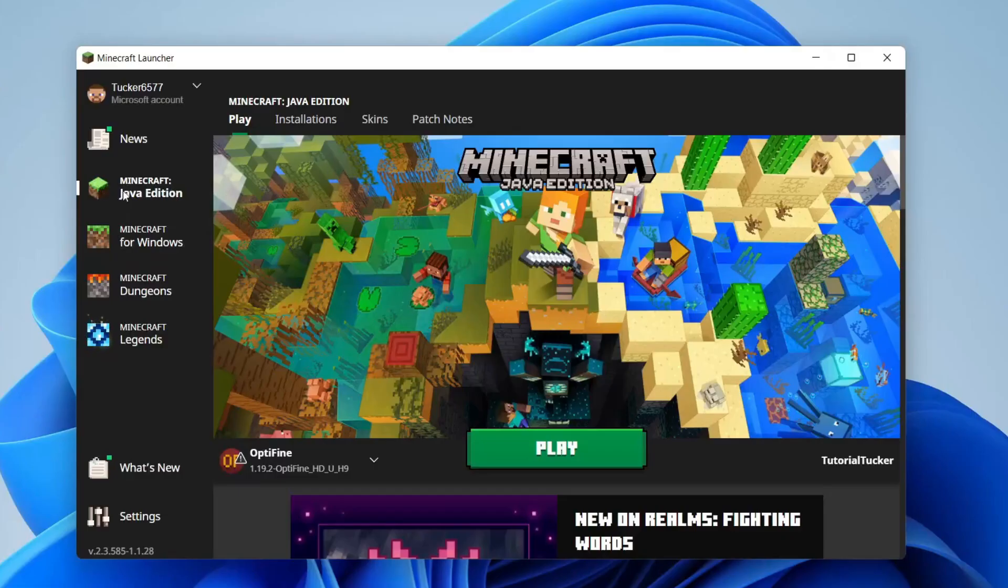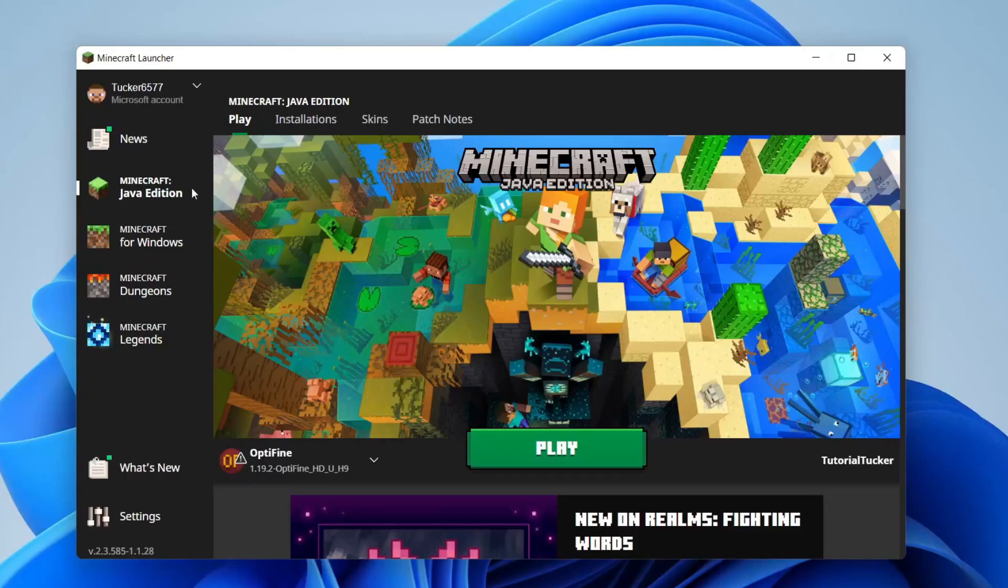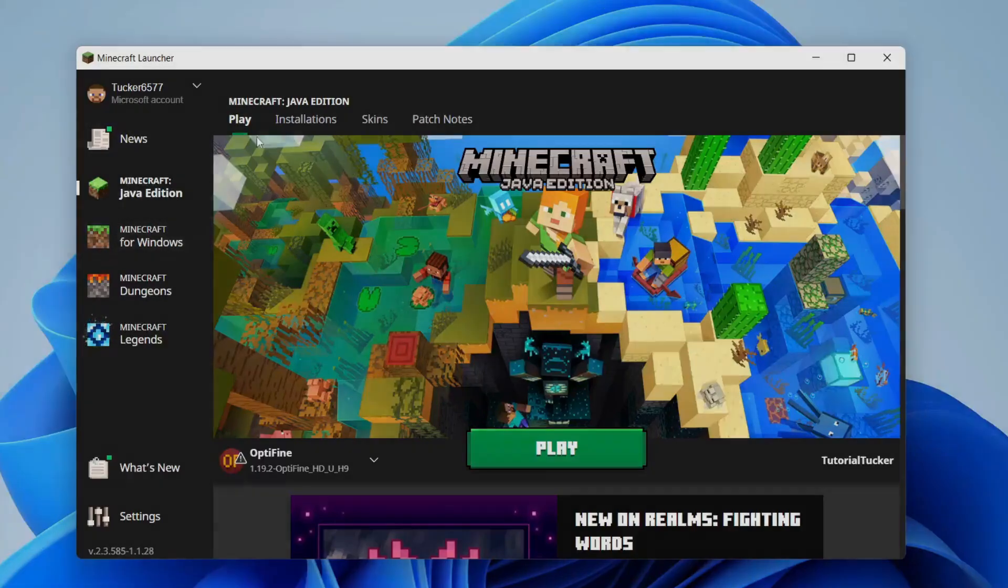Here we are on the Minecraft launcher and as you can see on the left hand side we've got the option for Minecraft Java Edition and below that we've got the option for Minecraft Windows which is Minecraft Bedrock. If you guys found this useful please leave a like. Peace.